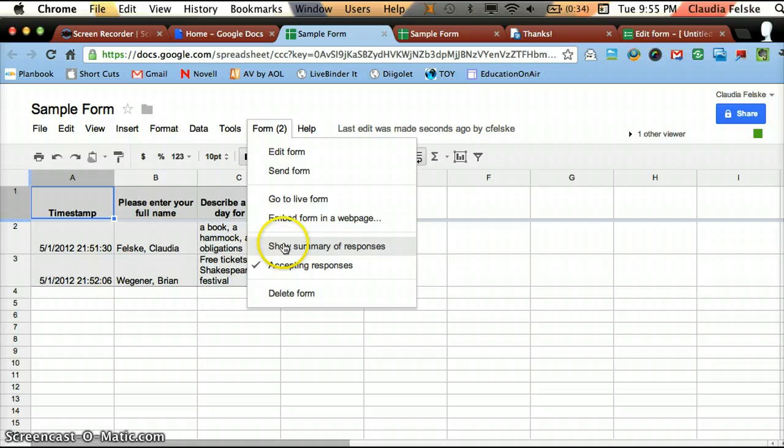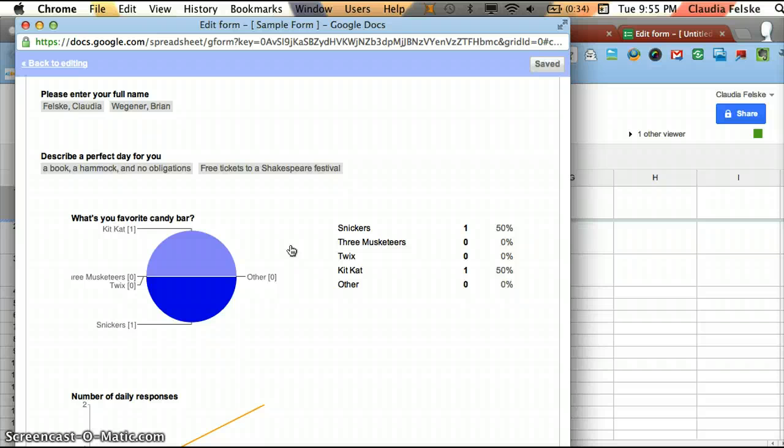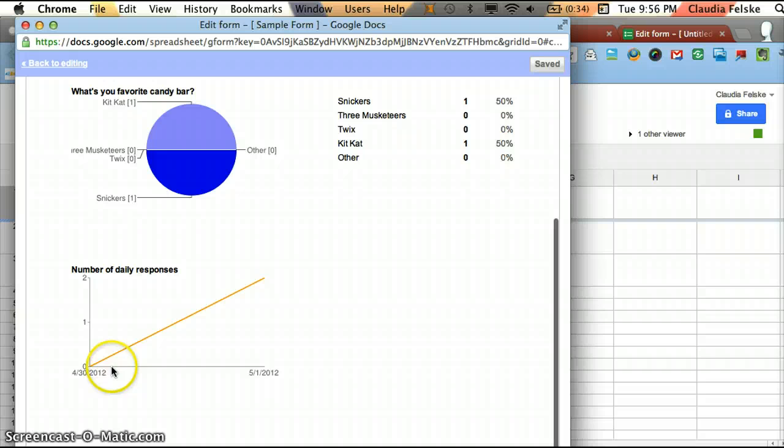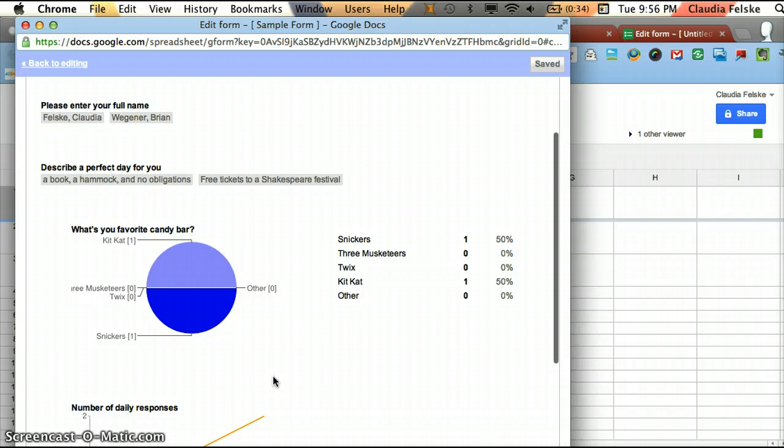If you go back up to Form and you go to Show Summary of Responses, it will put it into a visual representation of the data automatically. So we can see, even though we only have two responses, we can see that half responded Kit Kats and half Snickers.